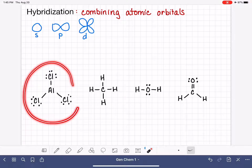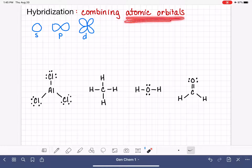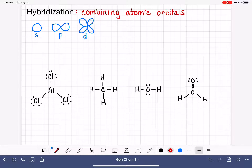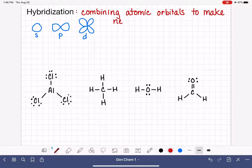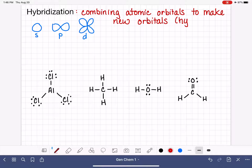When atoms come together and bond to form a molecule, their atomic orbitals get hybridized and blended together to make new orbitals. Hybridization is the combining of atomic orbitals to make new orbitals that are used for bonding. These new orbitals are called hybrid orbitals.